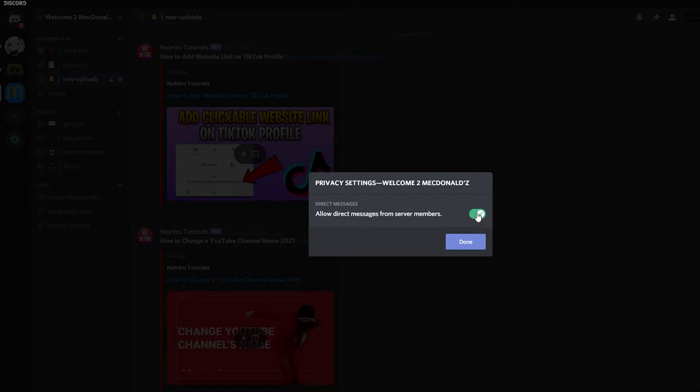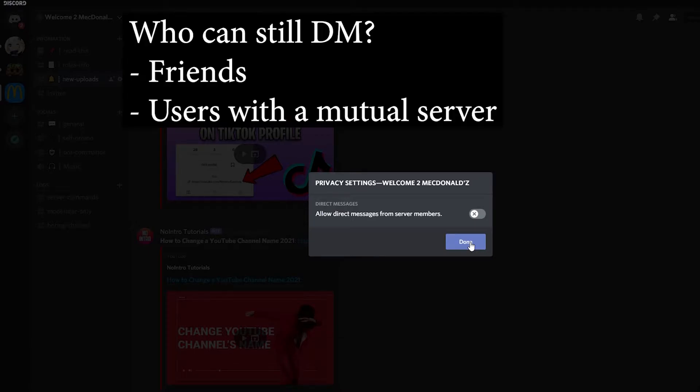Now you can turn this off, but it will not completely stop DMs altogether. If the person trying to DM you has you added as a friend, they will be able to DM you normally.